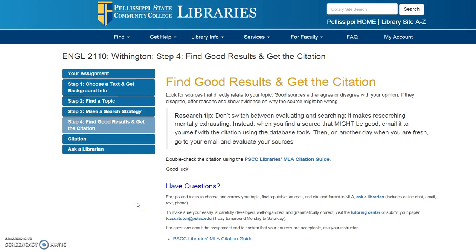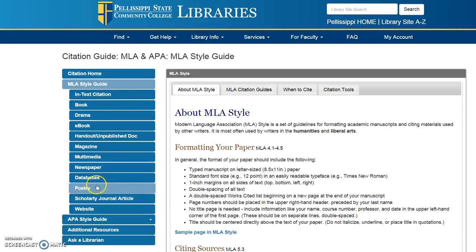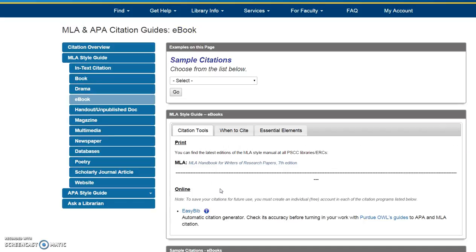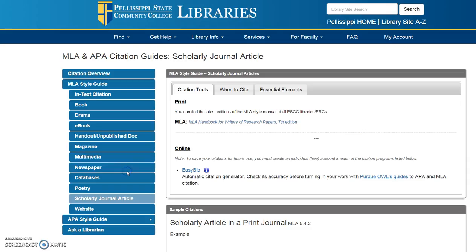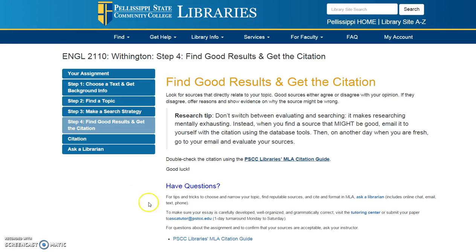You will have in your inbox the full text and the citation, but because those citations are computer generated, you'll want to double-check it using our citation guide. For my e-book, this is how you cite it. For scholarly journal articles, just check to make sure that looks the same as what you have.